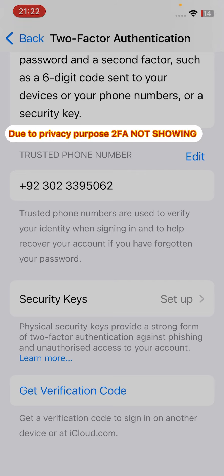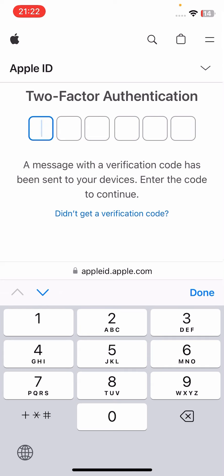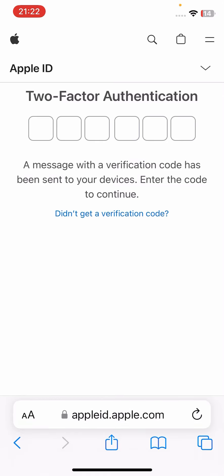Copy that code, close the Settings, go back to the browser, and enter the code. In this way you can get the Apple ID two-factor authentication code without a phone number and without an email address. Hopefully you liked this video — if so, please subscribe to my channel and press the bell icon so you can get all my upcoming videos. Thanks for watching.